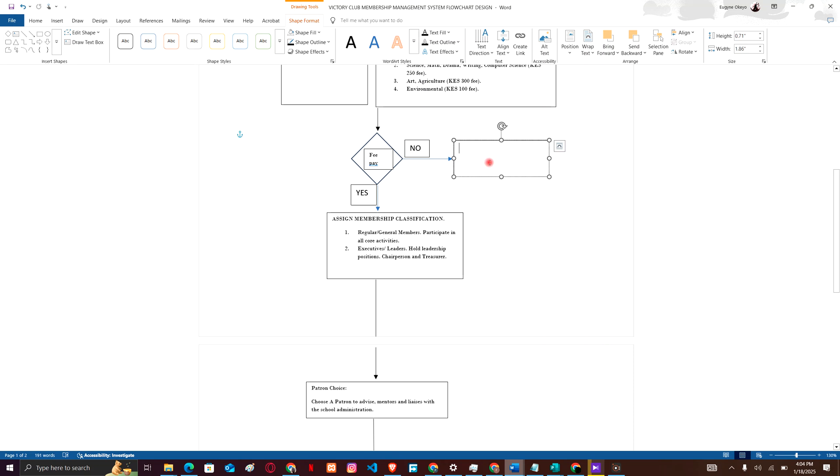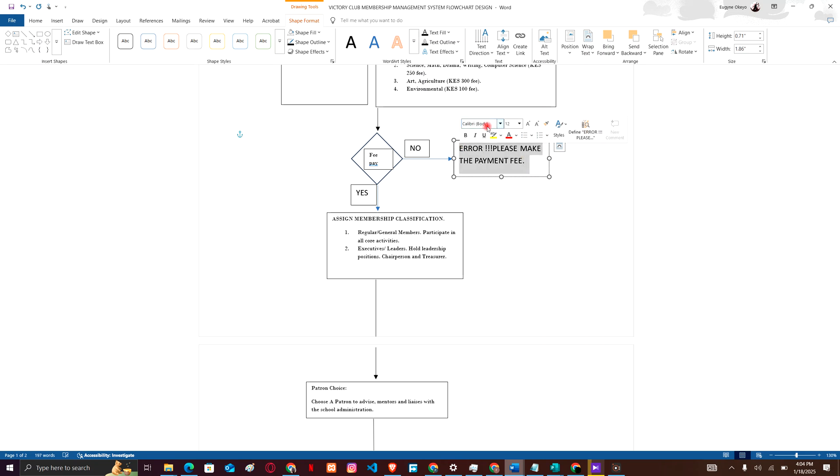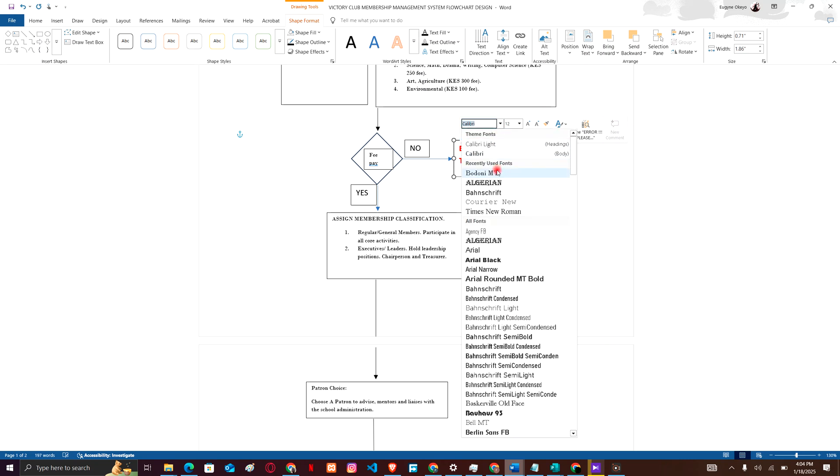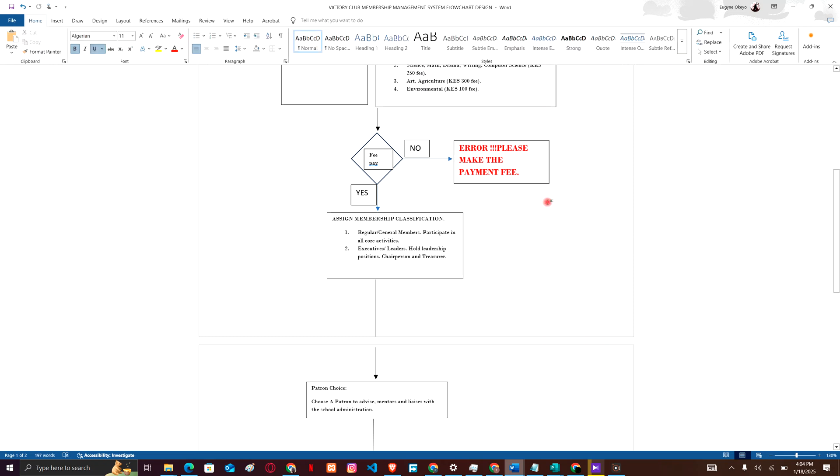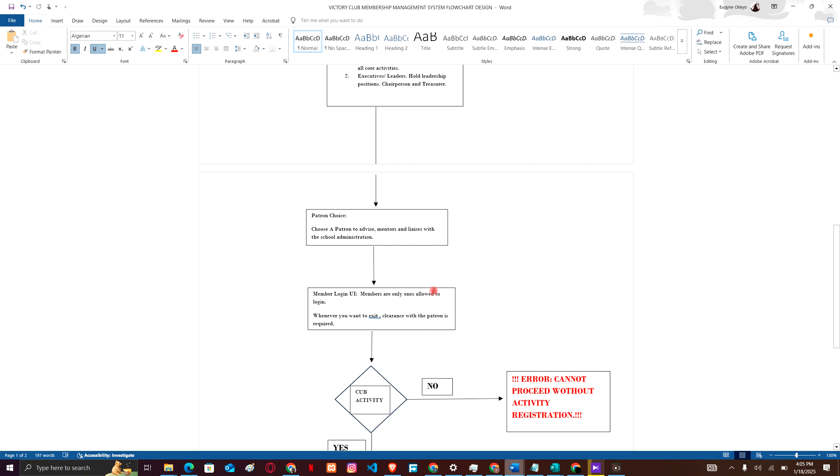Now we have to create an error: please make payment. Now after he or she has paid for the fees, what do we go on and do? You have to assign membership to the classifications that you have paid for. Are you going to be a regular member or a general member? Are you going to participate in all core activities? Are you going to be an executive or a leader? All leadership positions - that decision will be made there at this particular point. Then we proceed having selected the type of membership that you have. Now as a club, who is your patron?